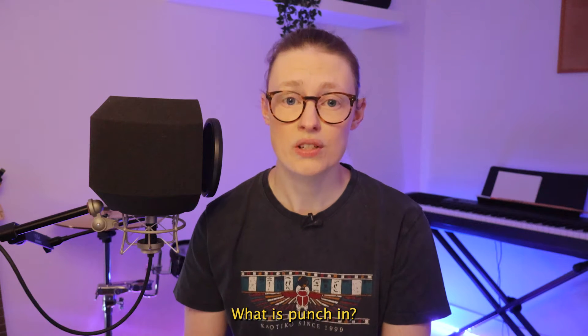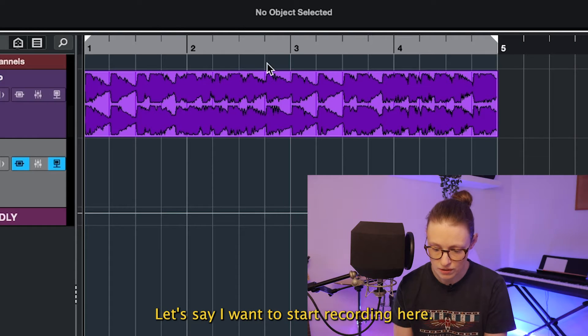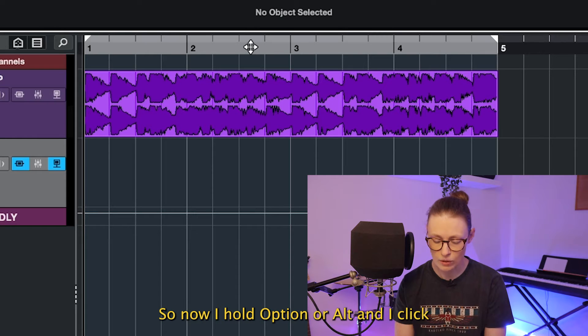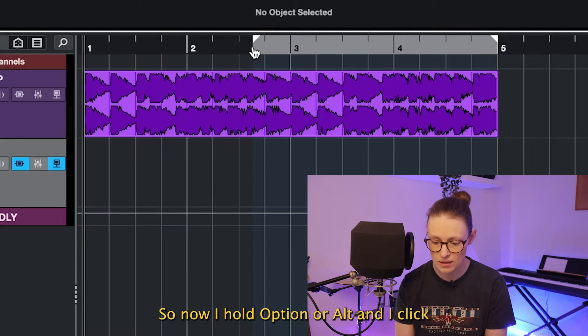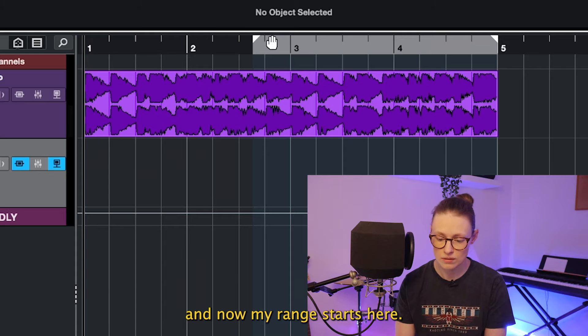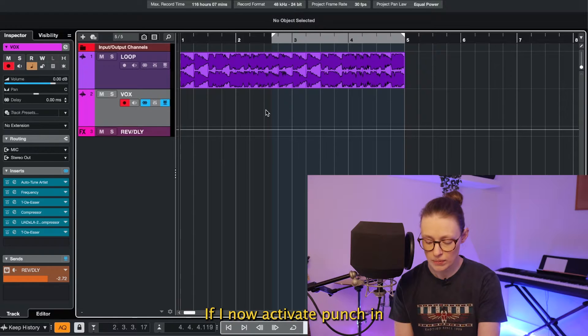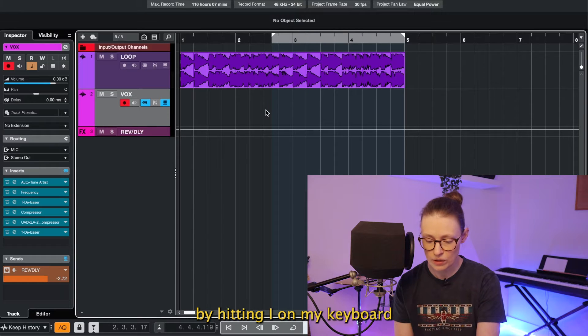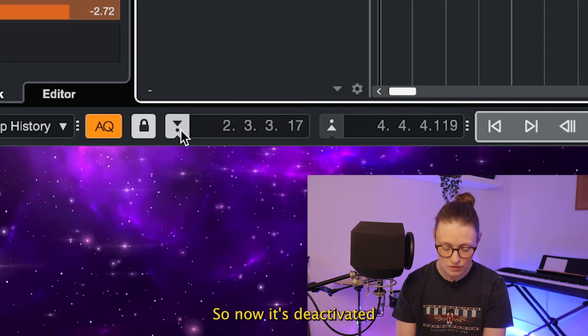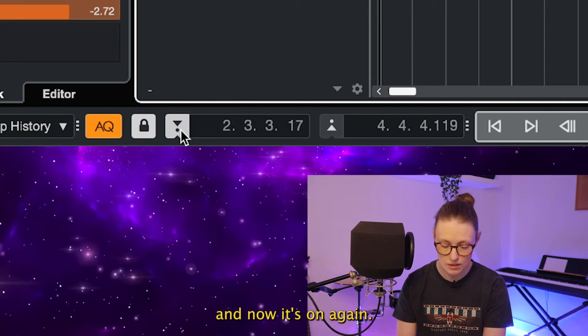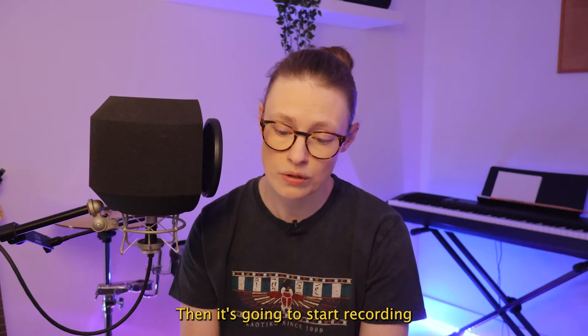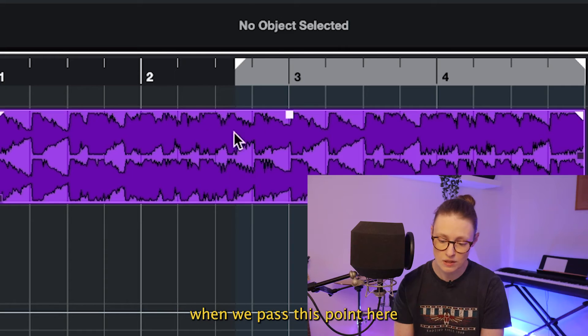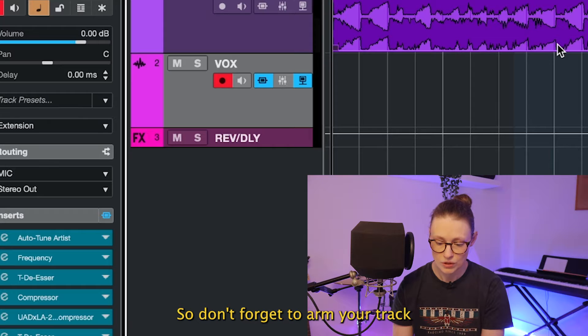What is punch in? Let's say I want to start recording here. So now I hold Option or Alt and I click and now my range starts here. If I now activate punch in by hitting I on my keyboard or clicking this little button here, so now it's deactivated and now it's on again. Then it's going to start recording when we pass this point here during playback.